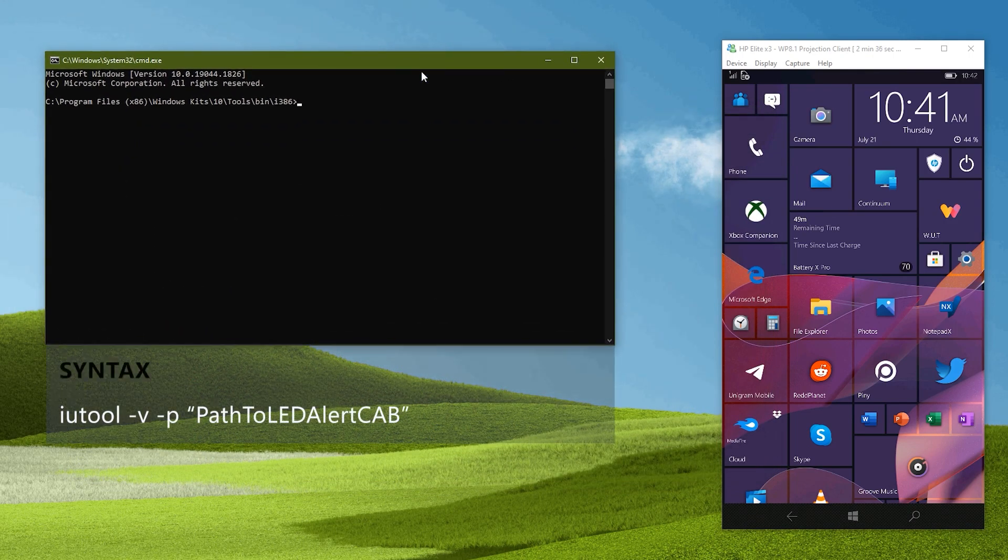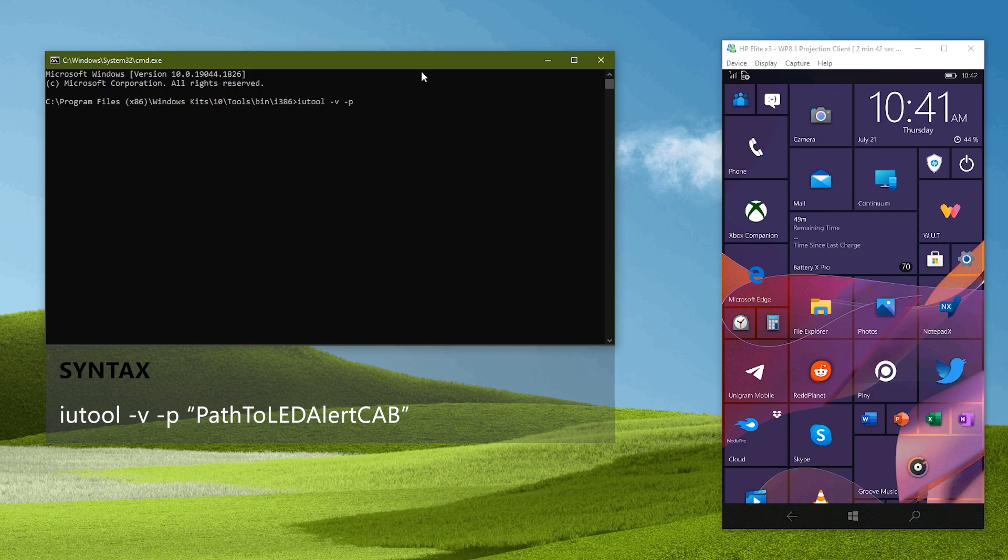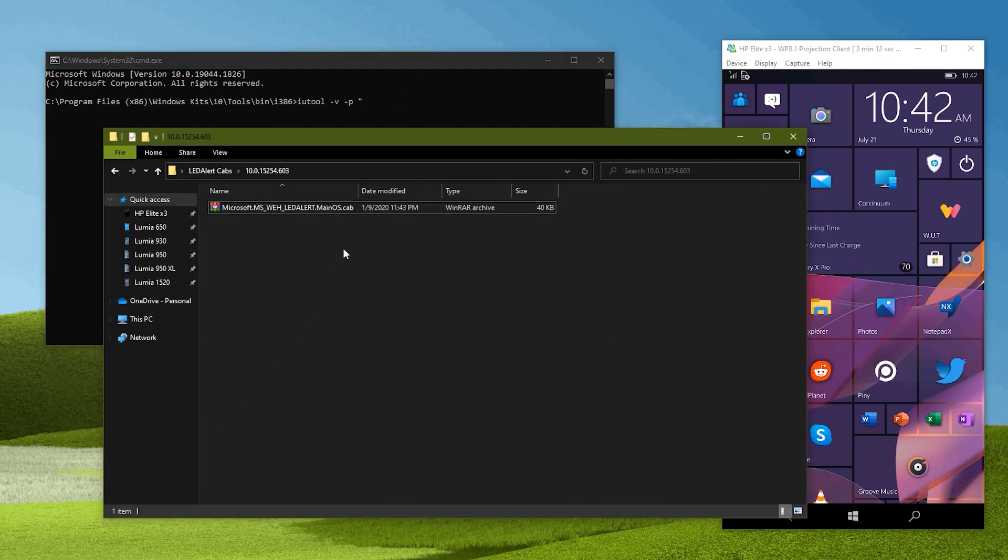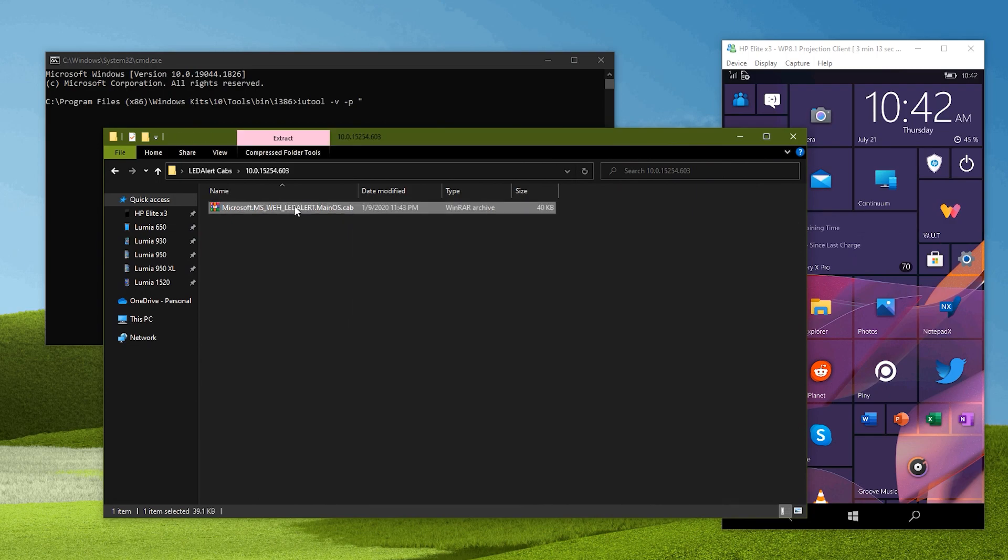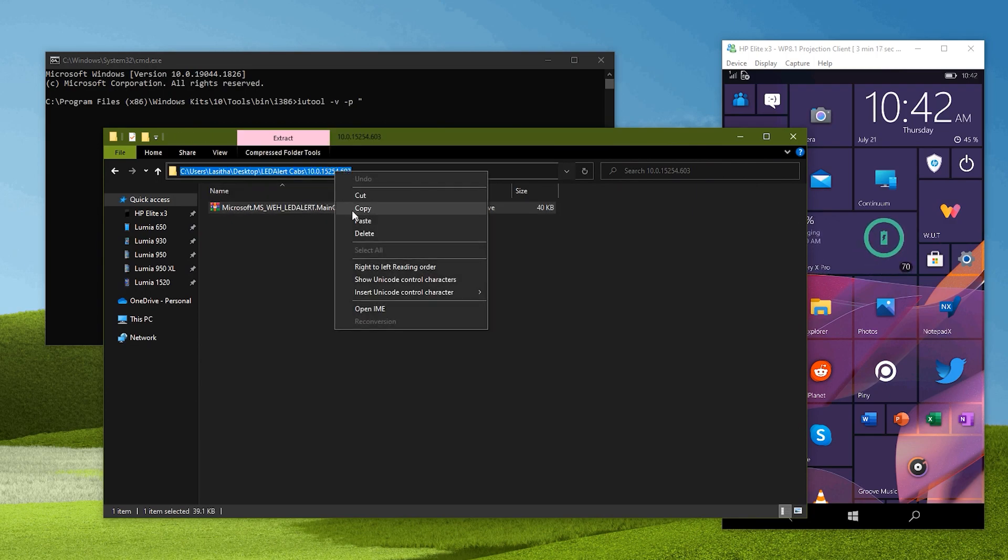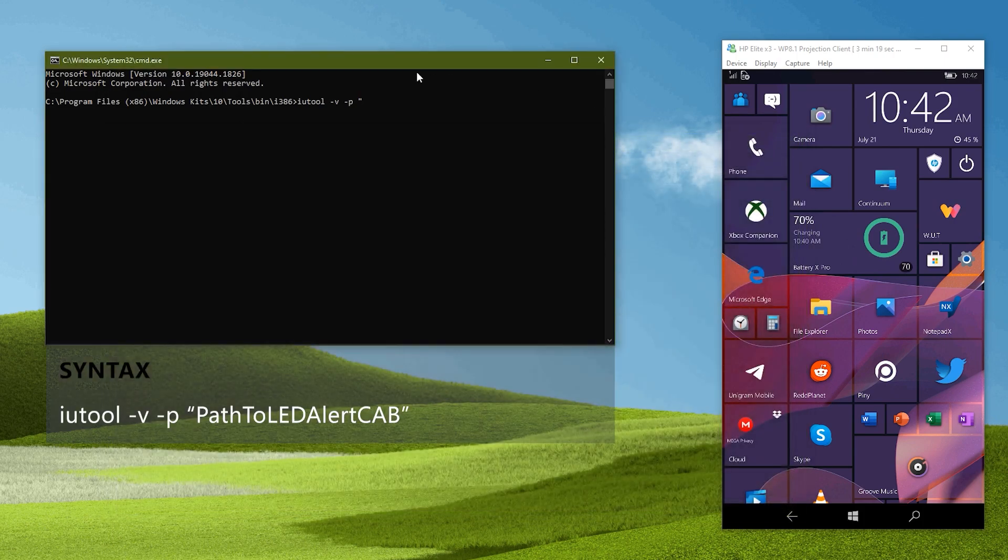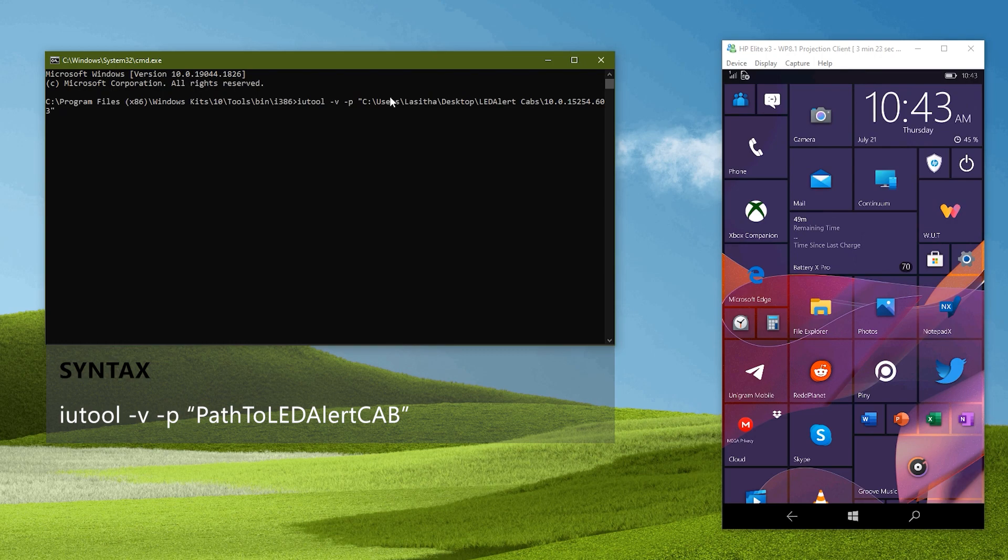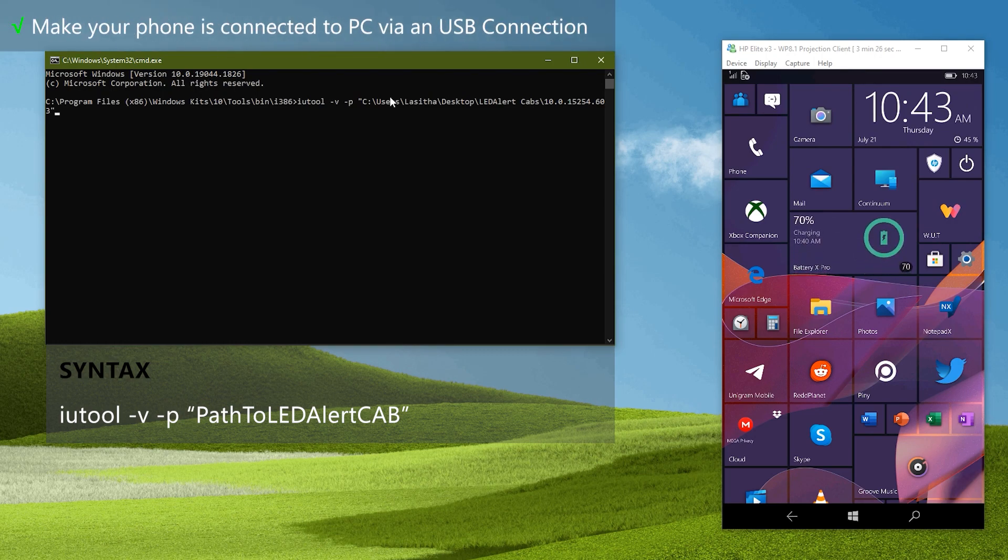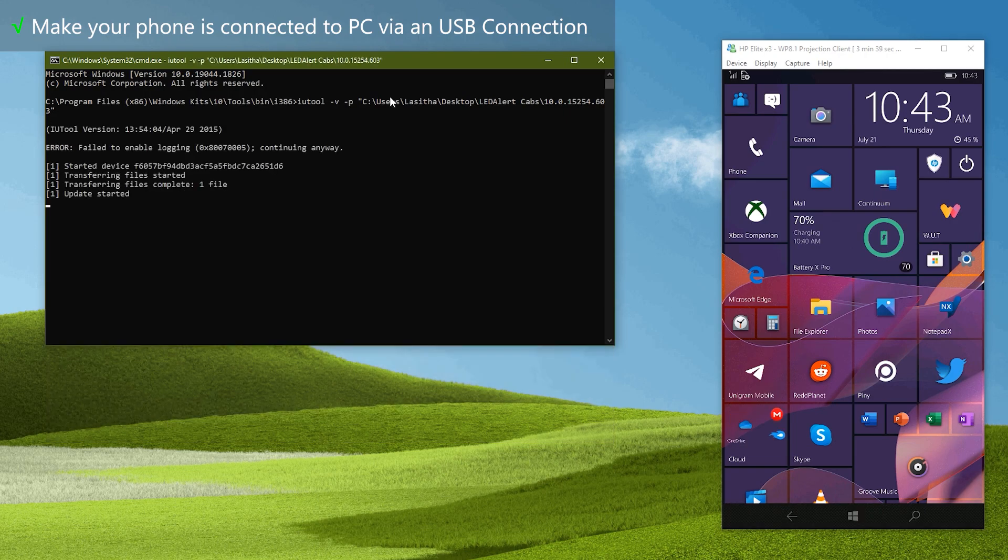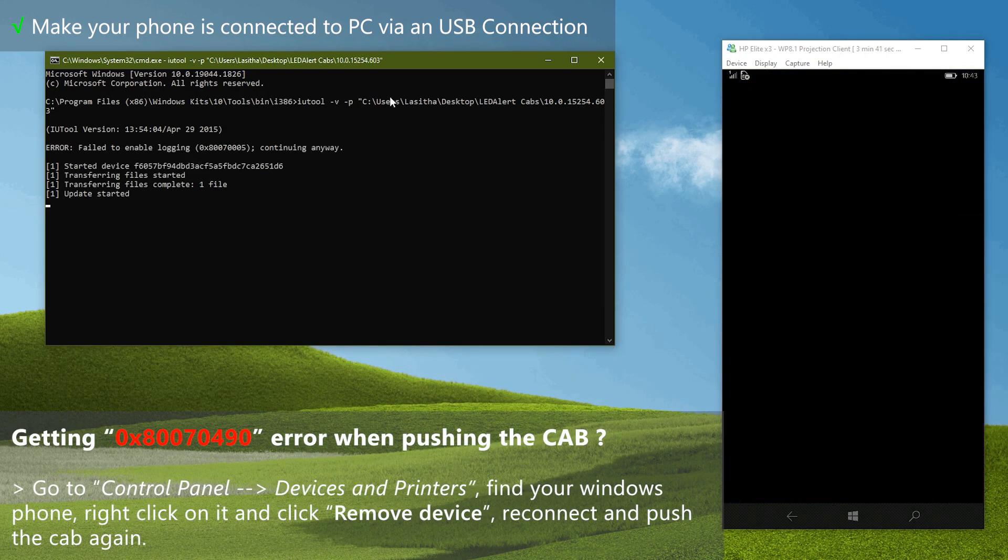Then press enter and it will open an elevated command prompt window. Now start typing the command. We need the full path to the cab to place between double quotes and command, copy it and paste it. End double quotes. Double check the command and the path and check the phone is plugged to the PC via an USB cable. Then hit enter to trigger IU tool to push the package to the phone.